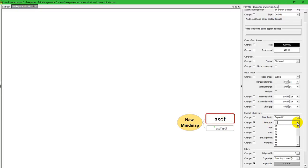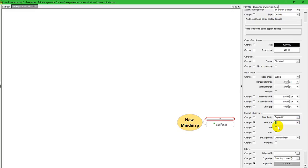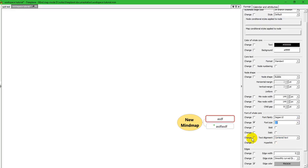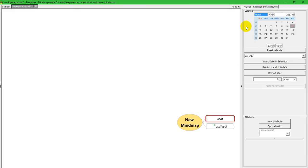Each time I do that, it increases the font size and that's reflected here. Now, the other way, the other direction for that is to just make the changes here. And you'll see them reflected over here. So, I'm going to go back to 12 point. And over here on the calendar and attributes, you can set reminders and play with attributes.